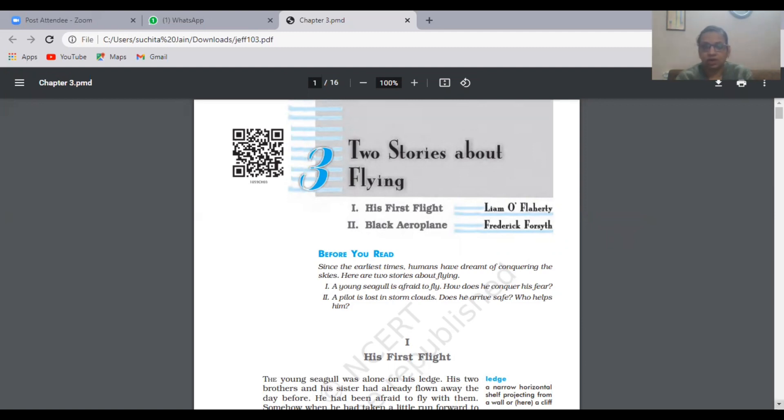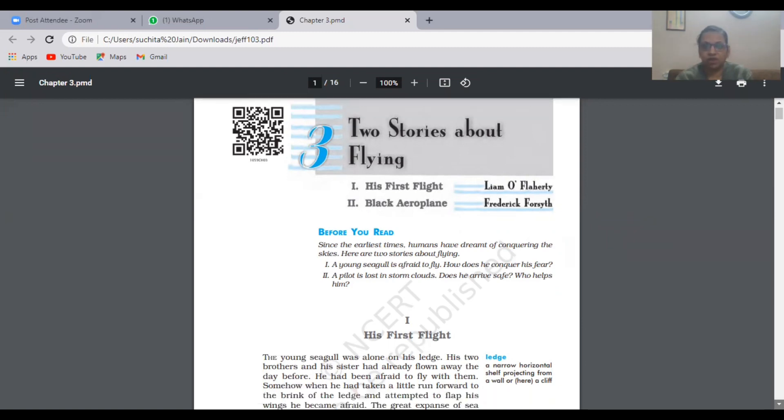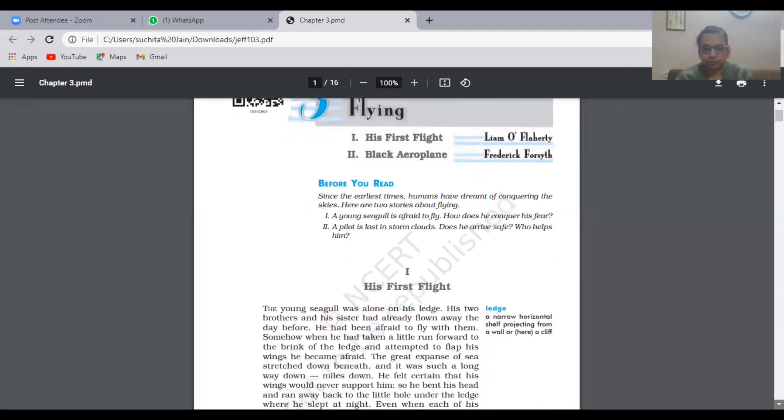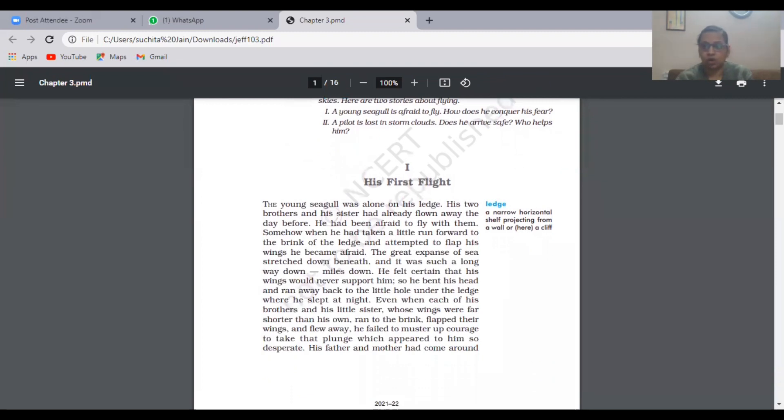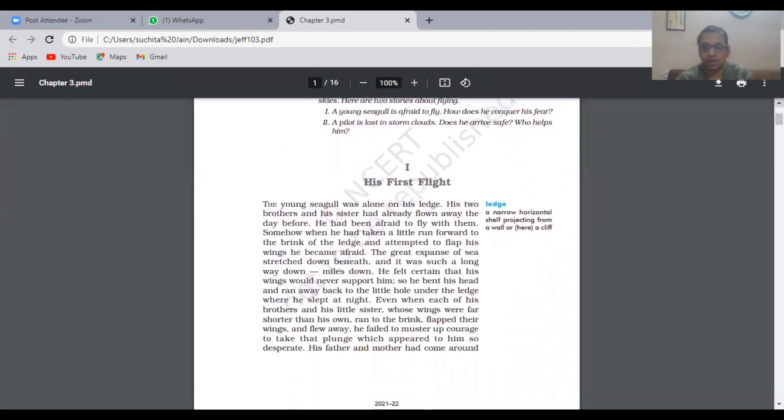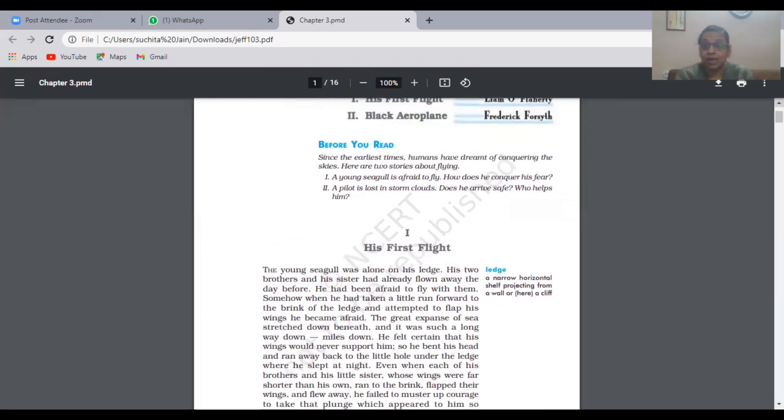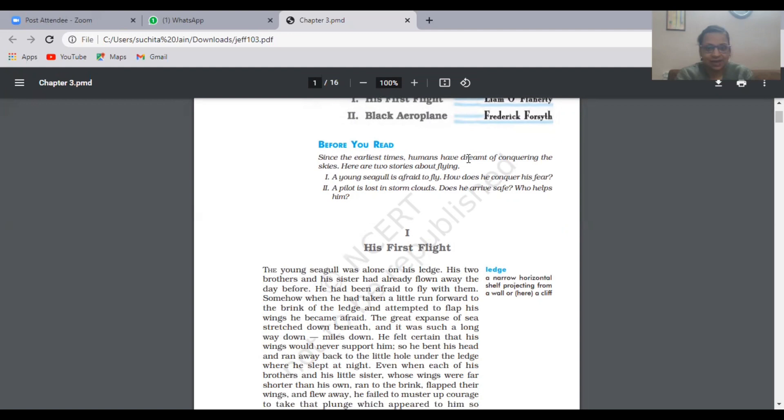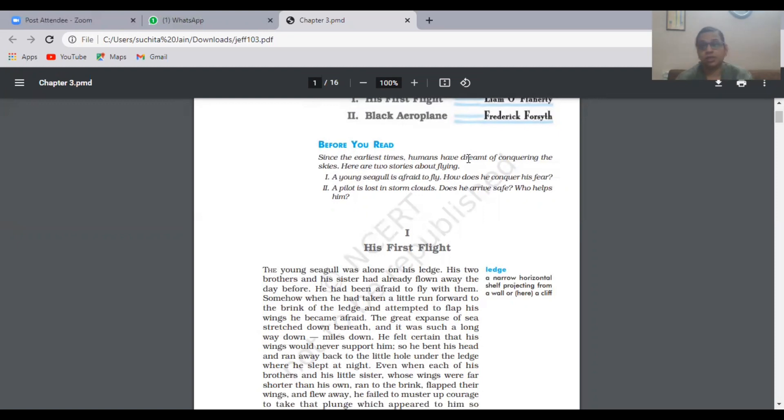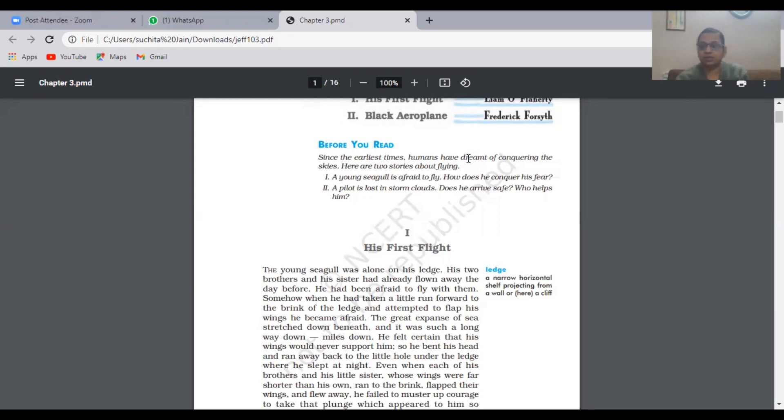The two parts are His First Flight and The Black Aeroplane. I'm going to give you two videos. Let's start with His First Flight. This story is all about a young seagull who was really afraid. Since the earliest times, humans have dreamt of conquering the skies. A young seagull is afraid to fly. How does he conquer his fear? Just jot down the highlights so you can brush it off during your final exams.